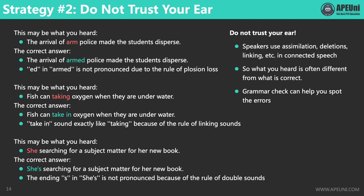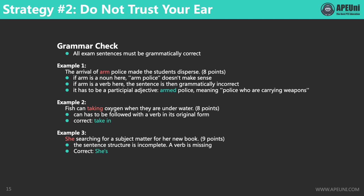What I'm trying to tell you is that you cannot trust your ear. The speaker often uses assimilation, deletion, linking, and so on in connected speech, so what you heard is often different from what is correct. But if our ear is unreliable, what can we rely on to determine the correct answers? The answer is grammar check. Grammar check can help us spot errors and tell us the correct words. One thing we can be certain of is that all exam sentences must be grammatically correct.